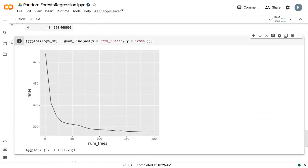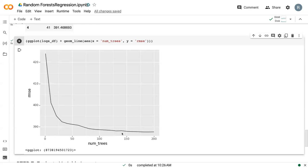We can see that as we increase the number of trees, our root mean squared error decreases and eventually plateaus. Once again,